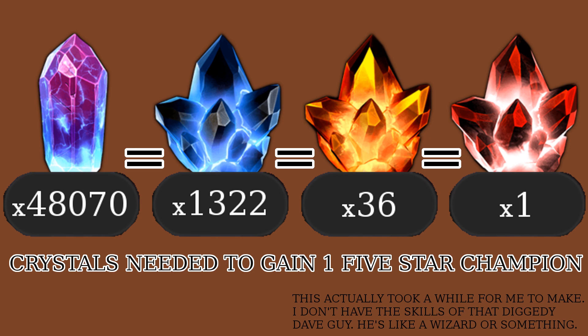But if you just open up a five-star crystal without making any dupes along the way, you'd be missing out on some sweet awakening levels. So if Kabam ever offers you 48,000 two-star crystals or one five-star crystal, take the 48,000.